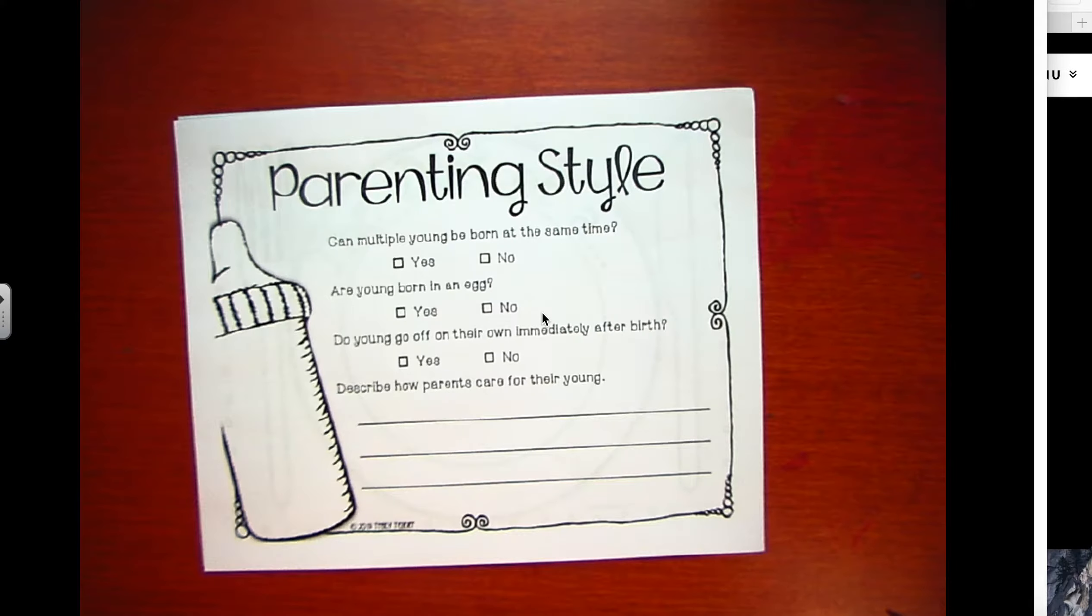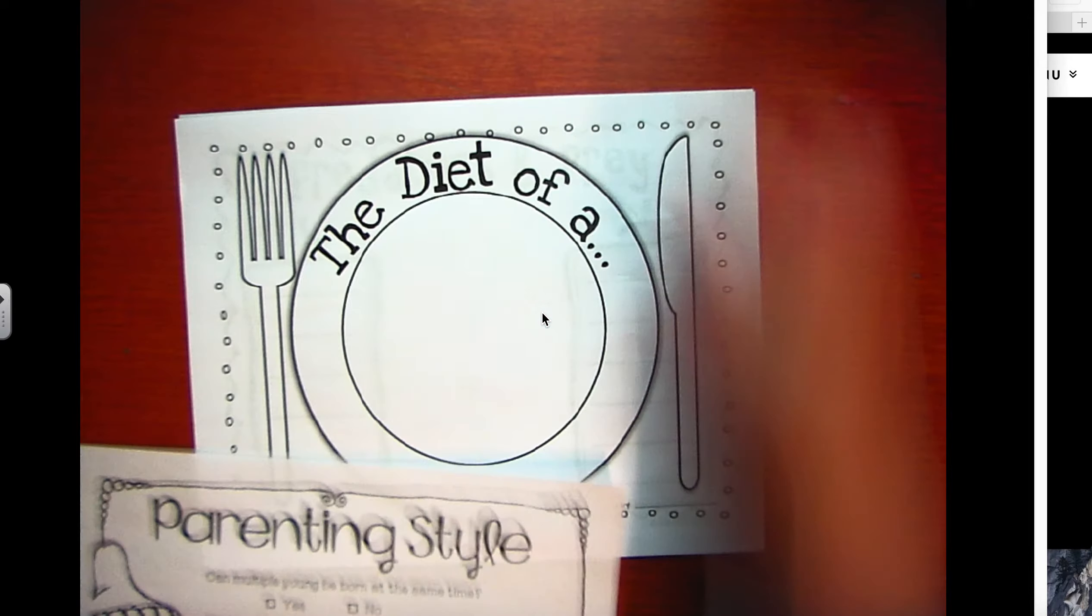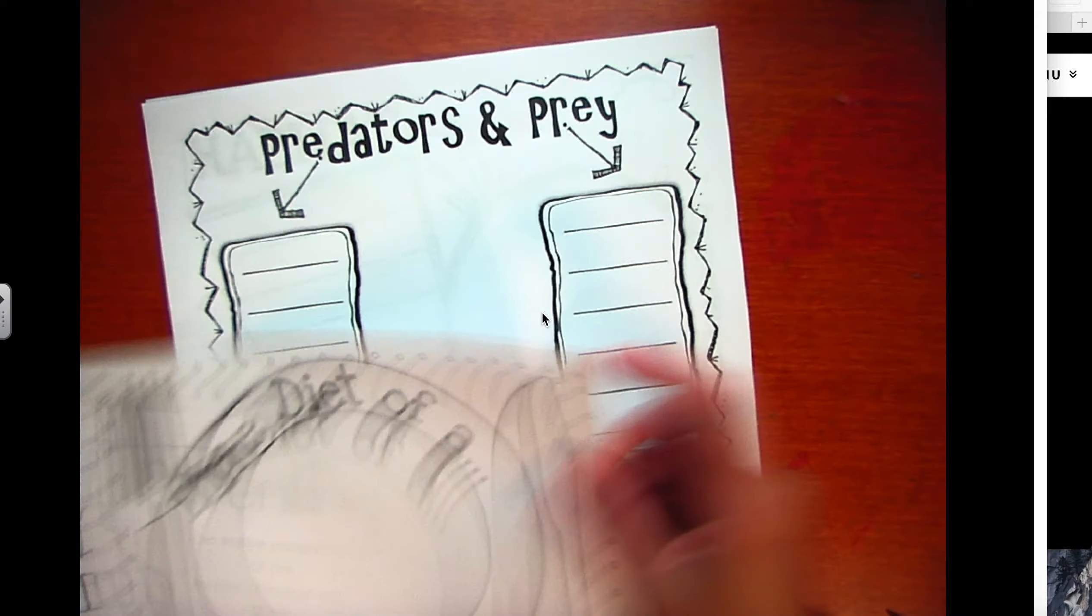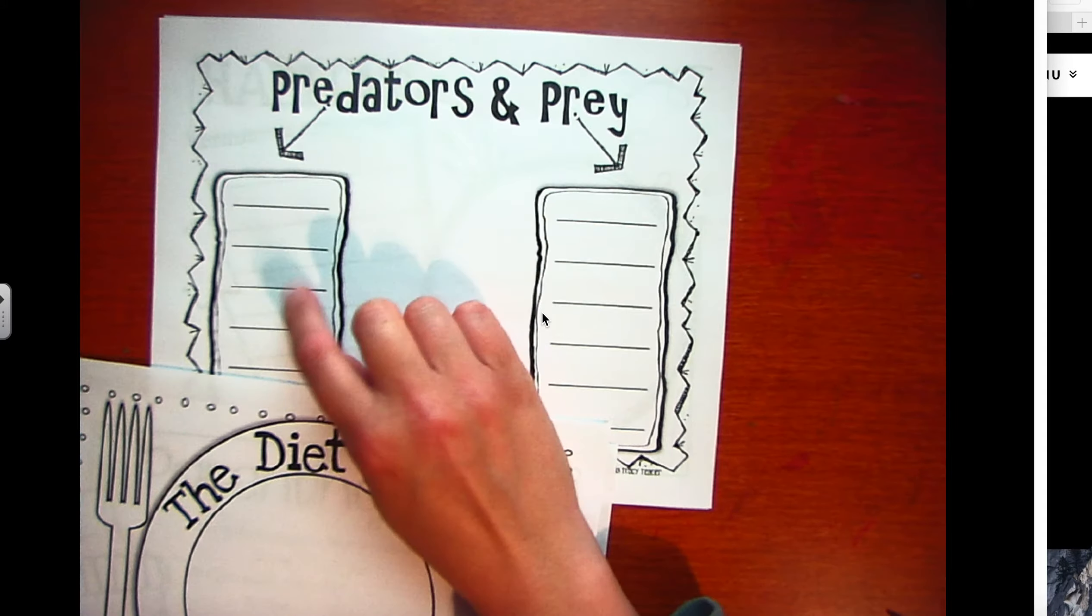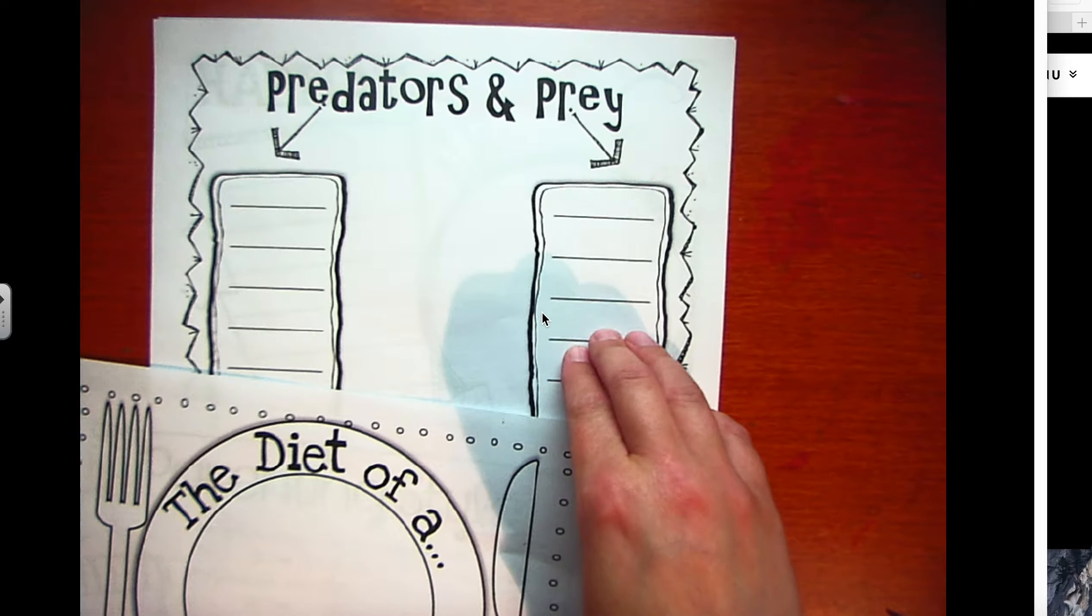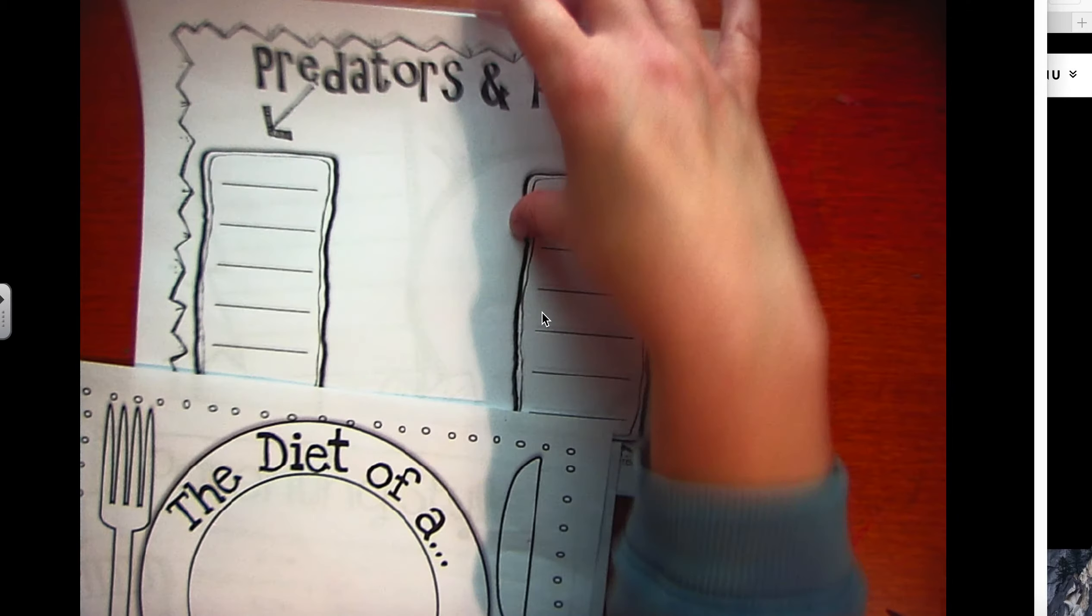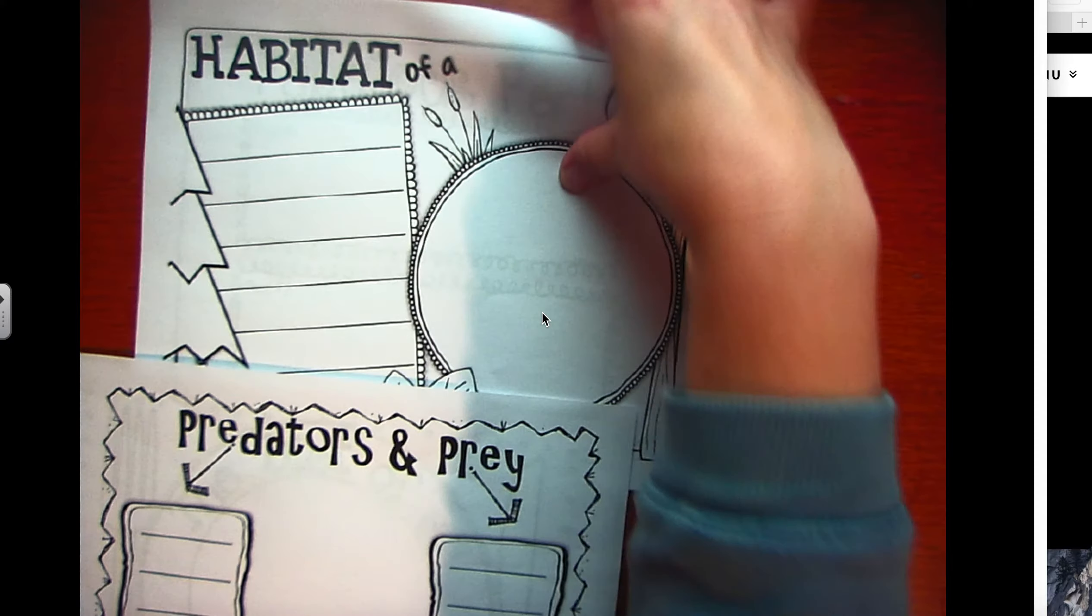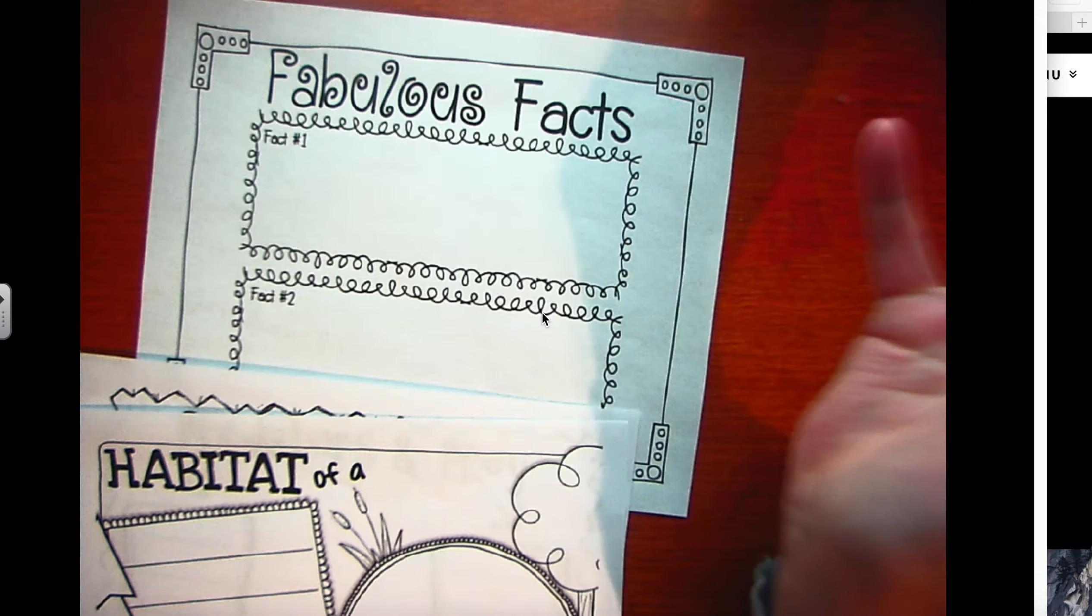Today we're going to go over all of the sheets. We have a sheet for parenting style, a sheet for diet, there's a sheet for predator and prey. Predator is like who eats them, and then the prey is what your animal eats. There's the habitat, and then you have some fabulous facts.